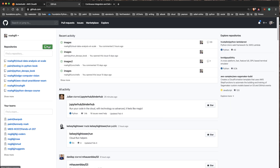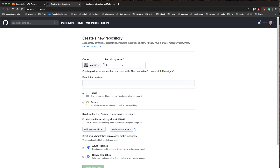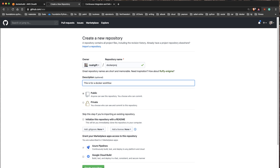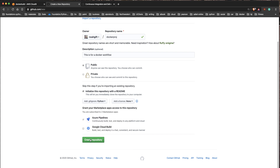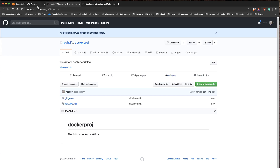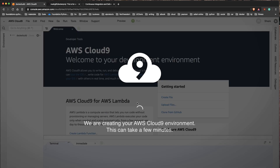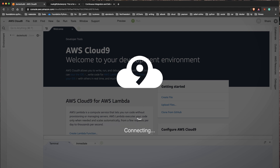While that's getting created, I'm also going to go to GitHub and create a new project. I'll call this 'docker-proj' and say this is for a Docker workflow. I'll initialize it with a README and also add a Python file. Next, I'll go back to my Cloud9 environment and get things set up to do things with Docker - build an application and things like that.